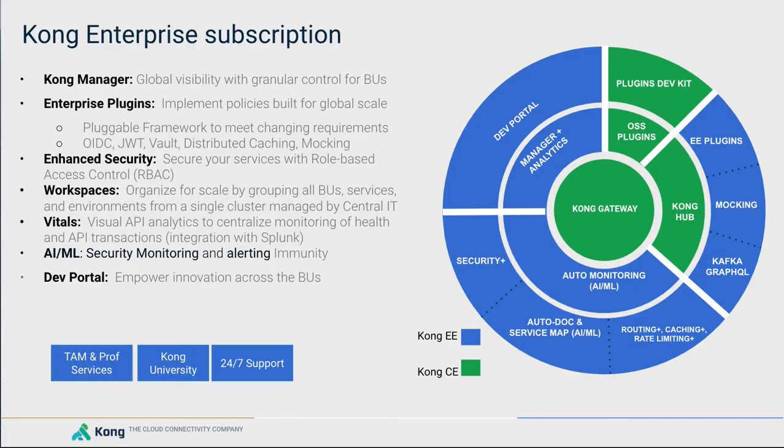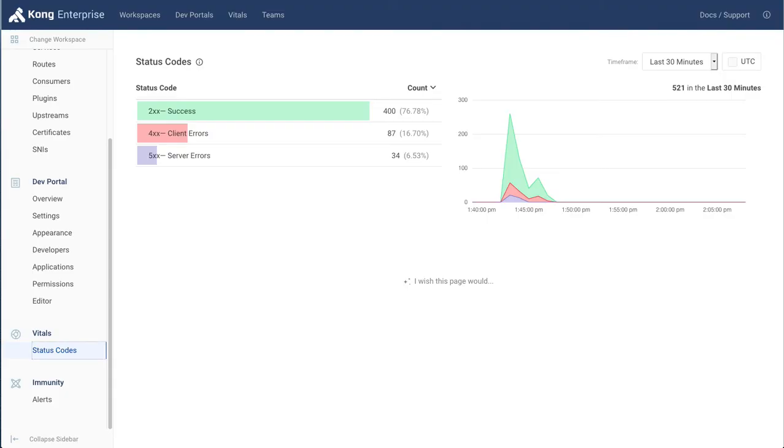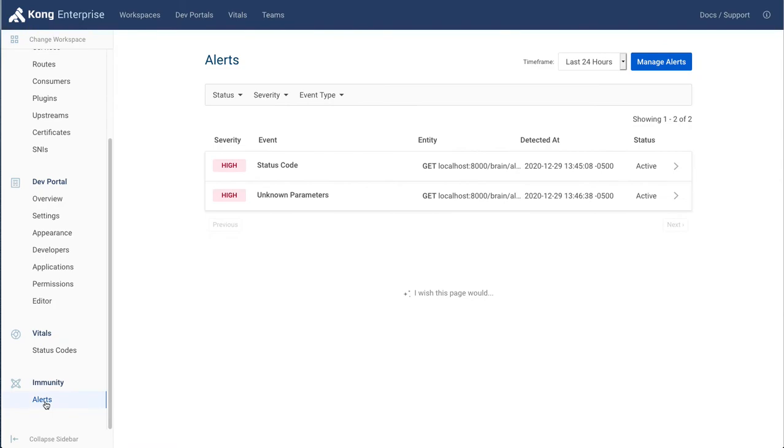Next, we will take a look at an alerting feature using artificial intelligence. This is an optional feature in the Enterprise Edition, and it learns the traffic patterns that flow through the gateway over time and detects anomalies based on them.